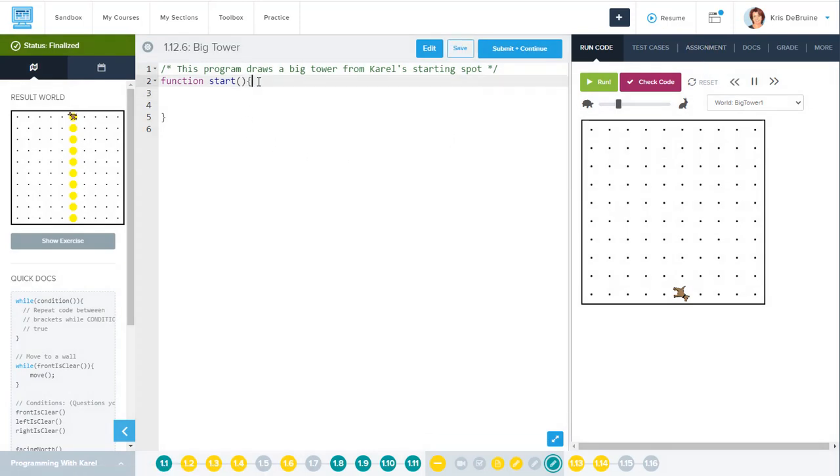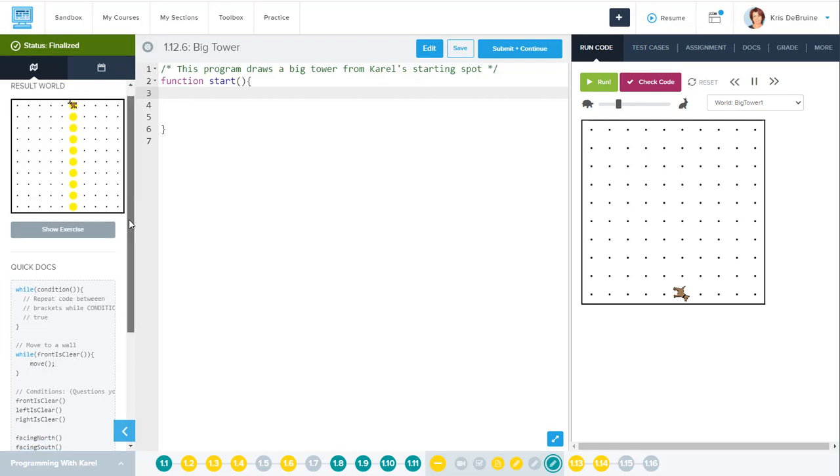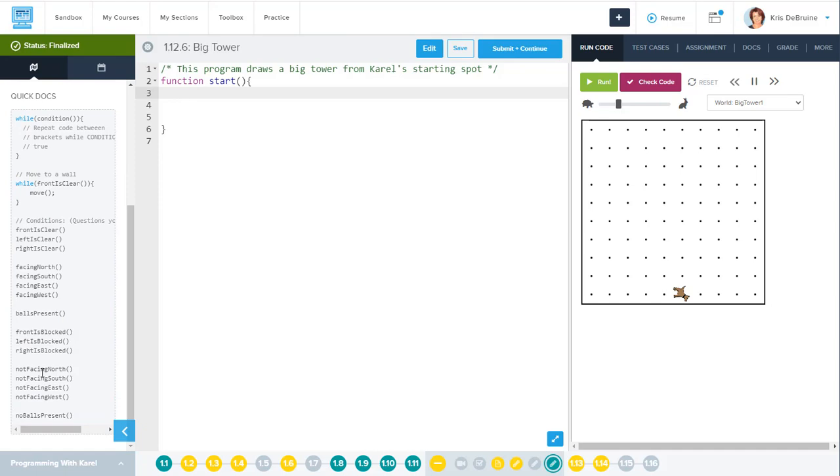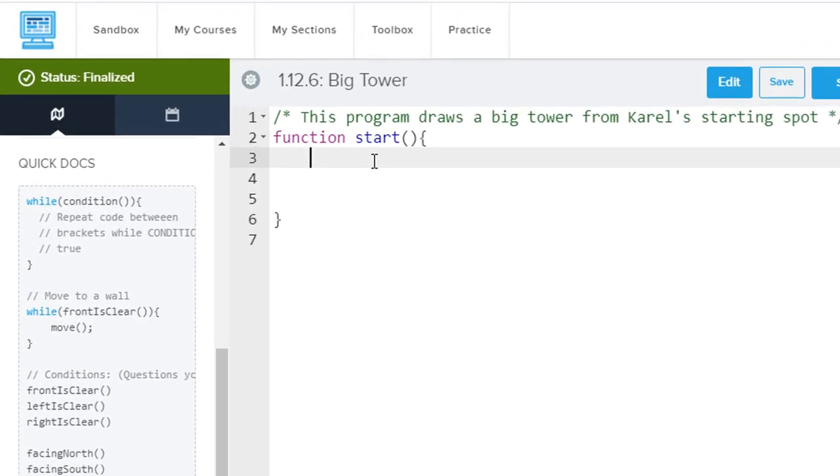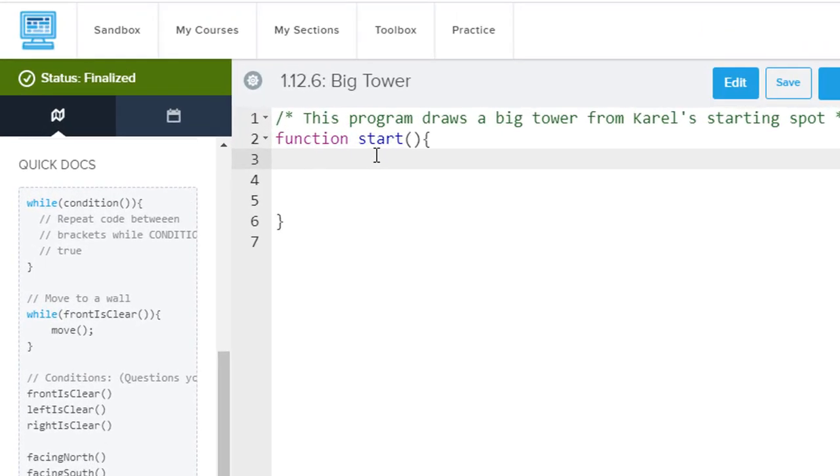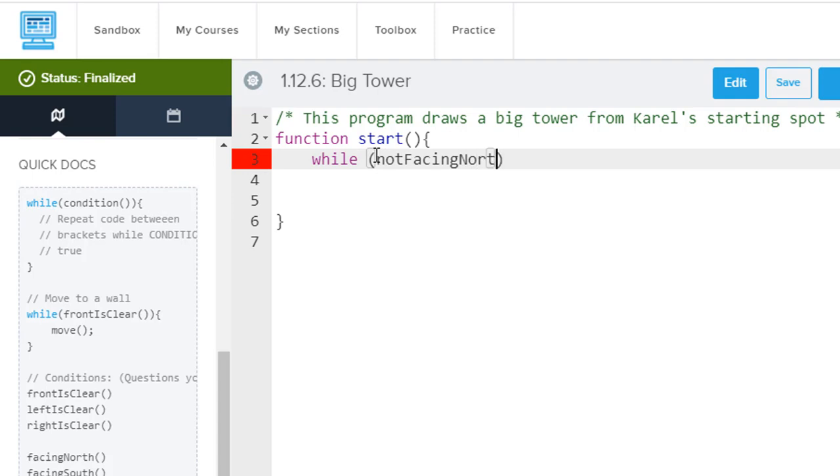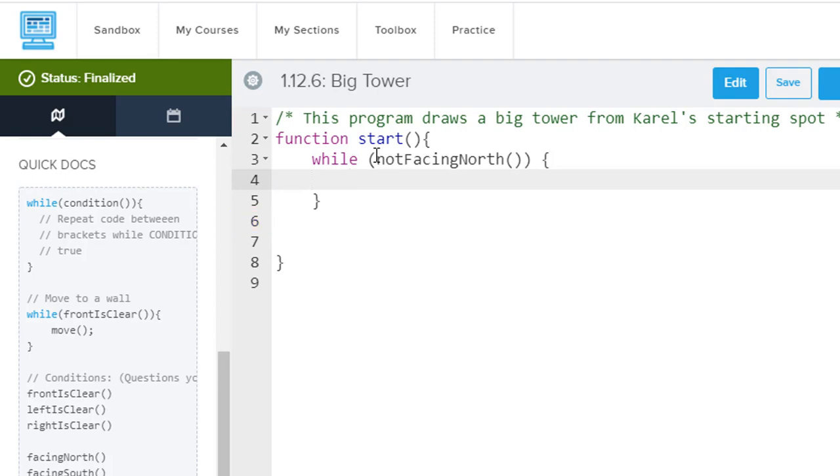All right, so in the start function, we're just going to break this down into its parts. The first thing we're going to do is we want to make sure Carol is facing north. So again, looking over in Quick Docs, we can see here that there is a conditional statement function called not facing north. So if we do something like this, while, parentheses, not facing north, opening and closing parens, opening and closing curly brace, what we can do is just turn left or right, doesn't matter which one, continuously until Carol is facing north.